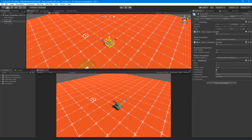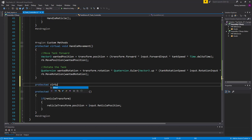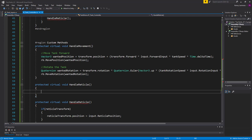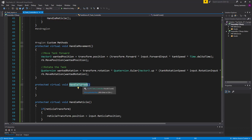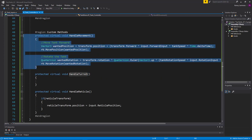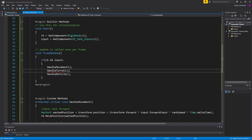Now let's get the turret to point towards that reticle position. I'll jump back into Visual Studio and create another protected virtual void — I'm doing this so I can override any of these methods in a different script without rewriting the whole thing. We're going to call this HandleTurret. I like to break out all my functionality into componentized methods instead of having massive monolithic methods, which I've seen a lot in Unity projects.